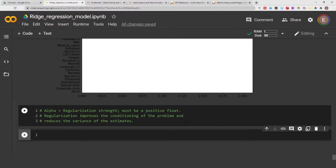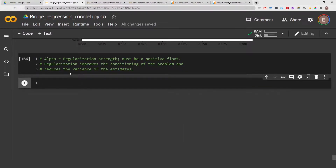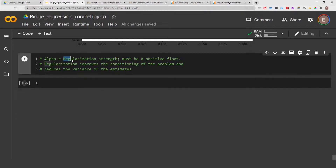Hello everyone, welcome to my YouTube channel. My name is Evidence and in today's video I'm going to show you how to implement a ridge regression for a regression problem. One of the differences between a ridge regression and other types of regression models is that ridge regression has an alpha value, which is the regularization strength of the model.